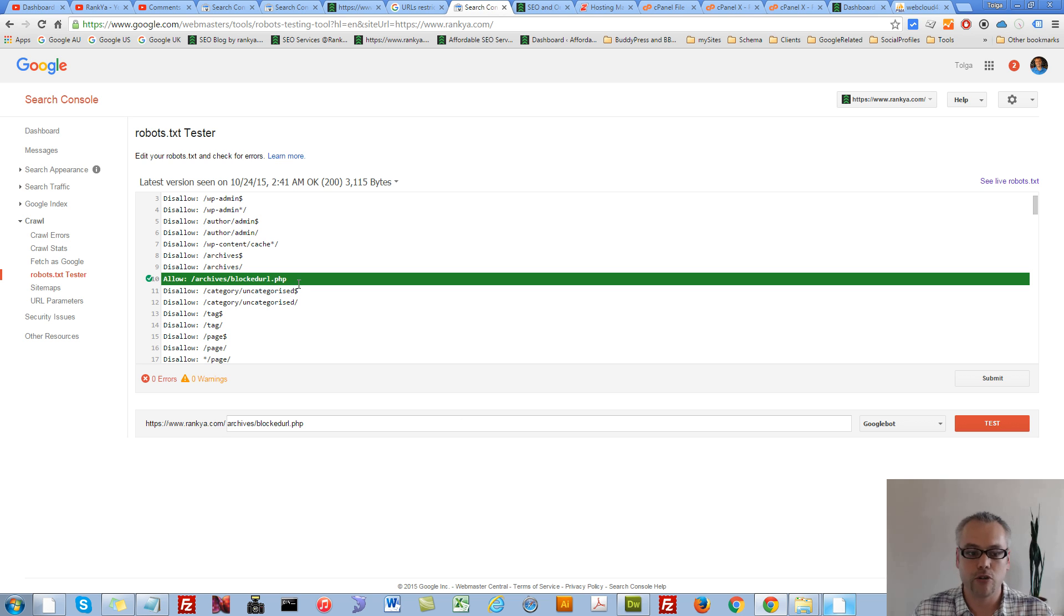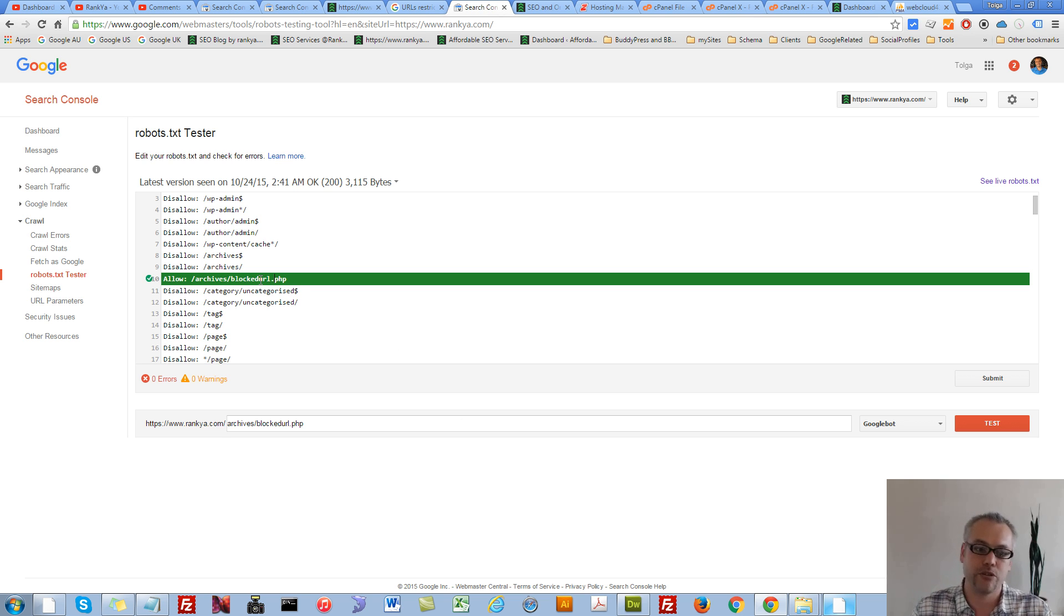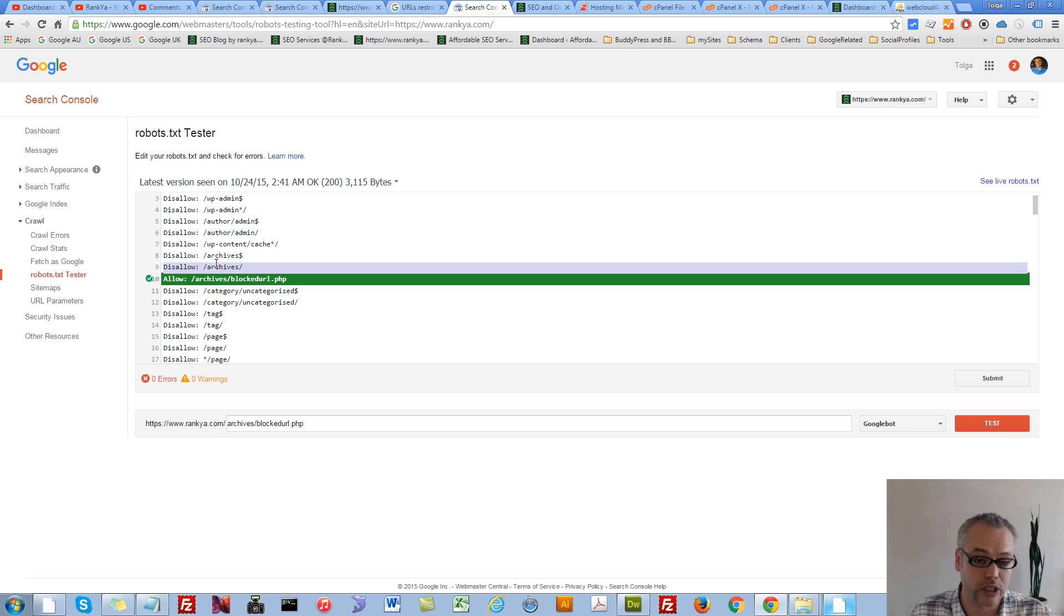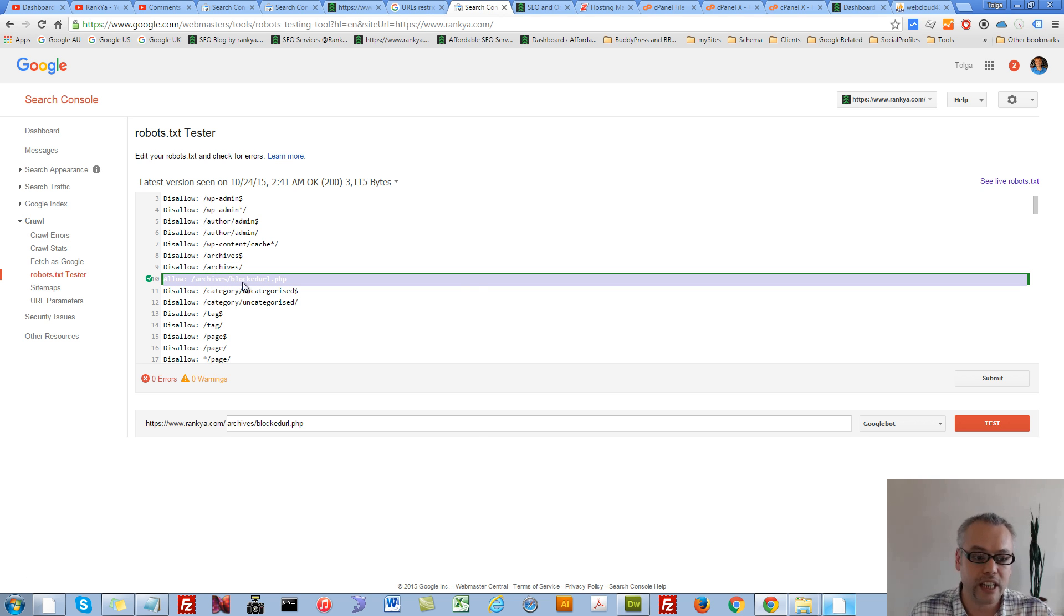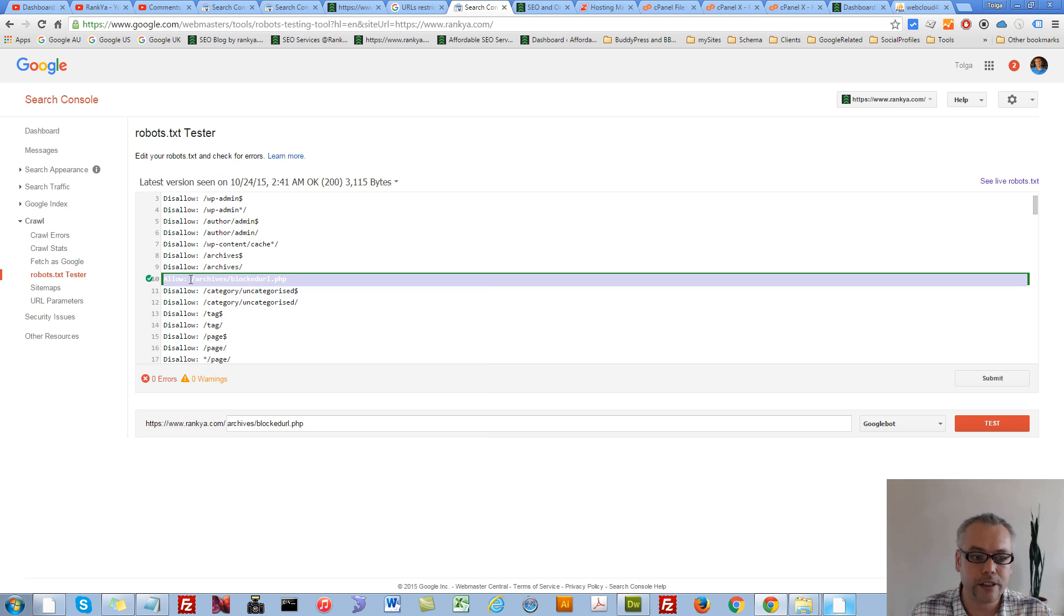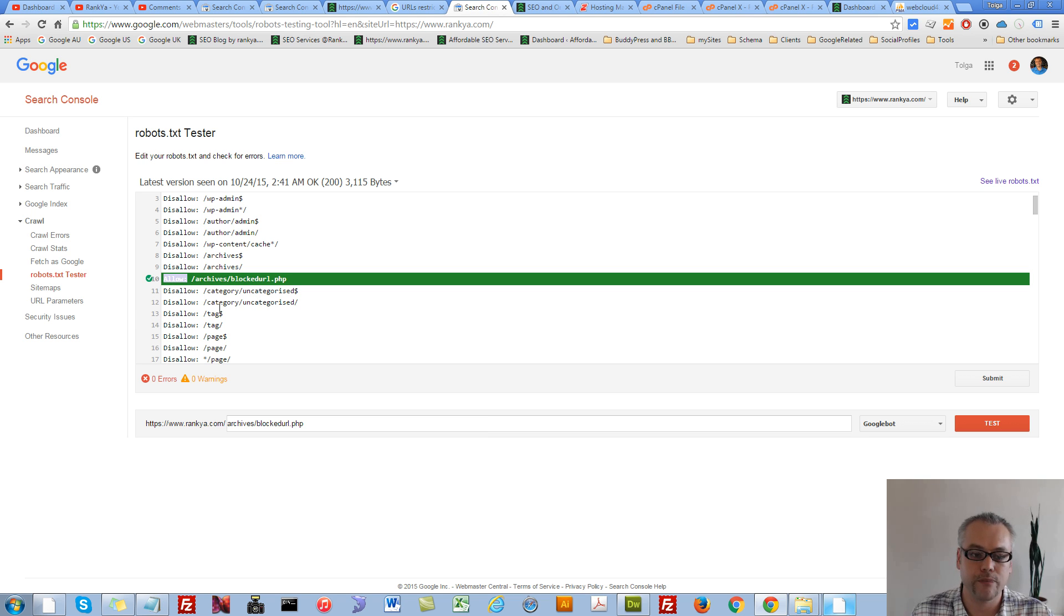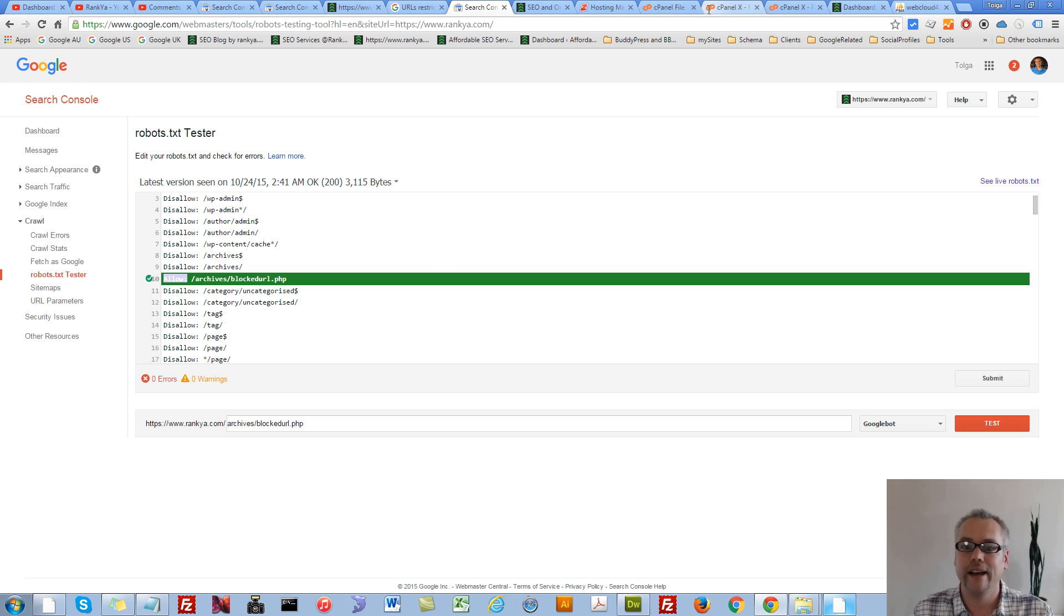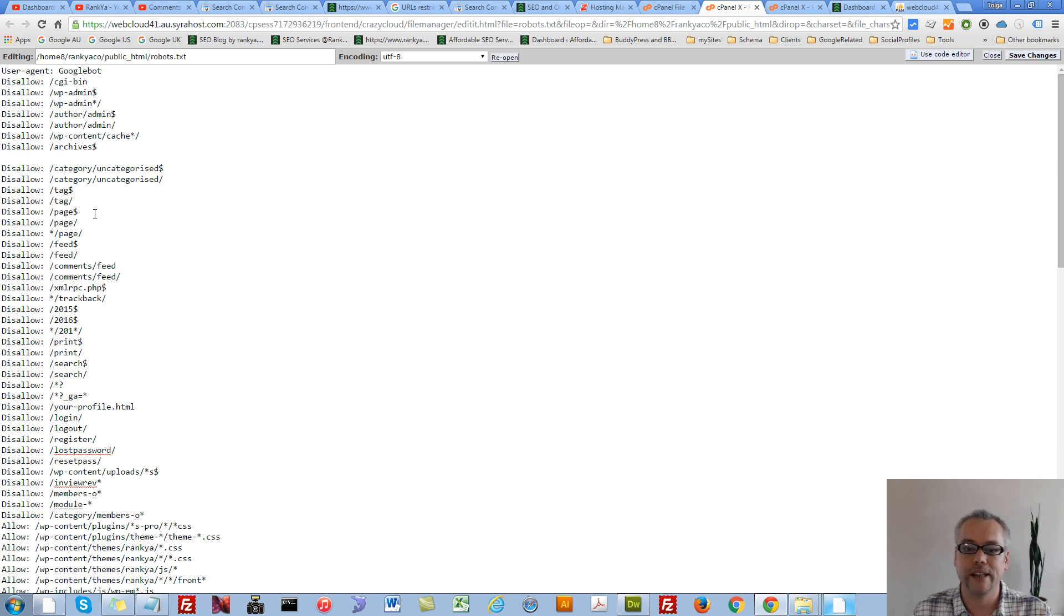So right now, you have two different options. You can either delete that directive altogether, or you can keep that directive and give the path by using the allow directive. So you simply choose either one and then update your file.